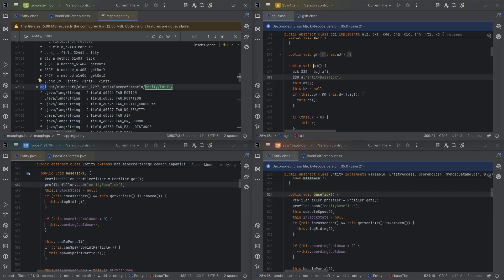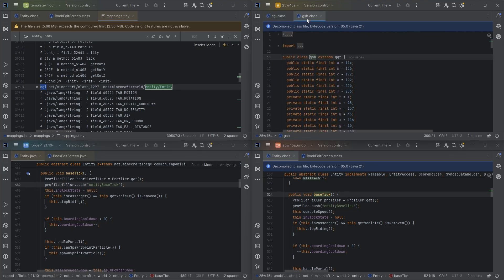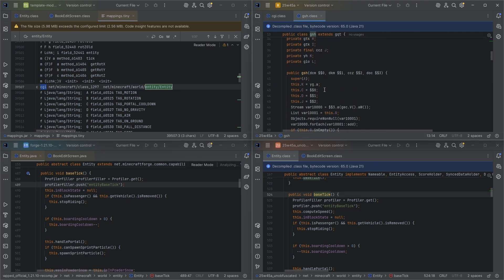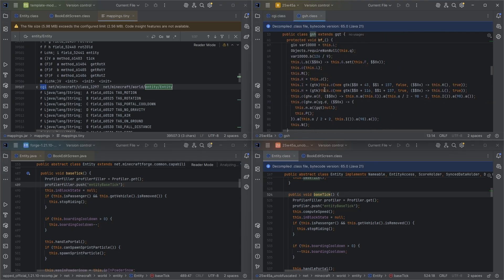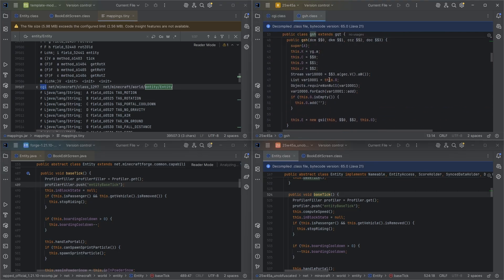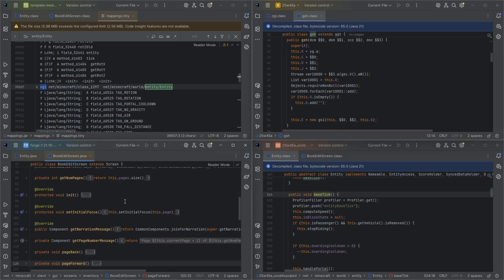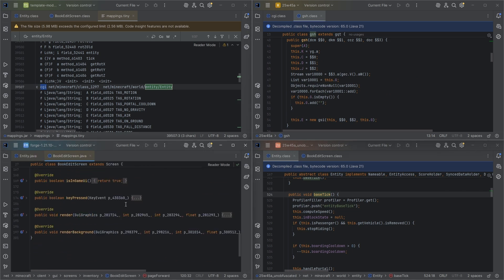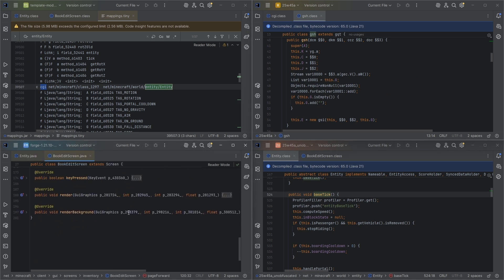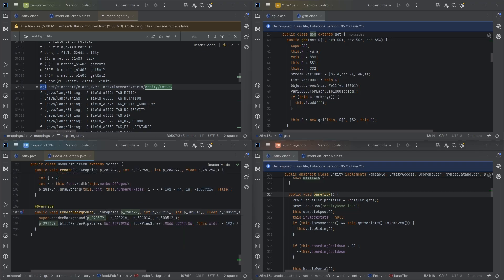So what you'll see here, this is a bad example, but this one. If we go down, even in this forge one, we'll scroll down. Even though we have the official mappings, this is still obfuscated, in forge at least.